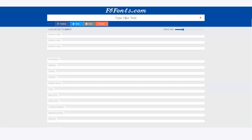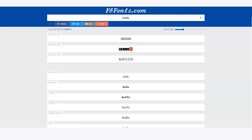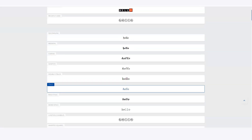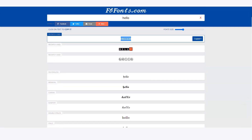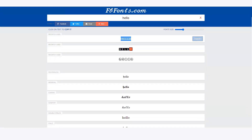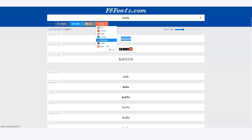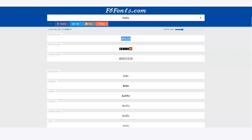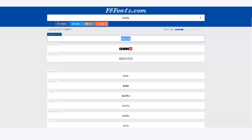I'm already on fbfonts.com. If I type in 'hello,' look at all the font styles I get to use. I can use all of these. If I click on one, I can copy it and then share it to Facebook, Twitter, or other platforms. I also can adjust my font size right here on the page before sharing, which is something I really like about FB Fonts.